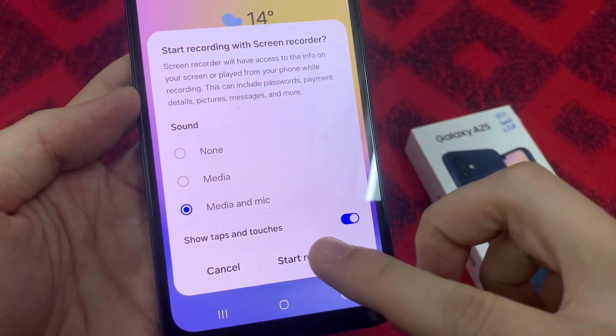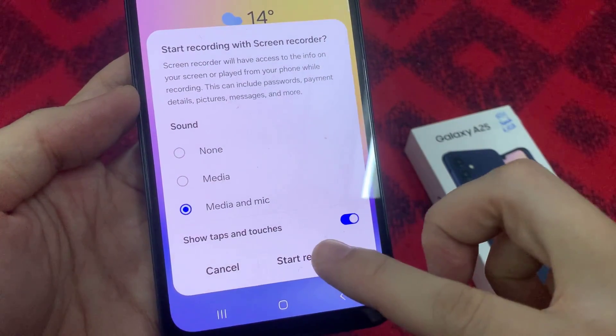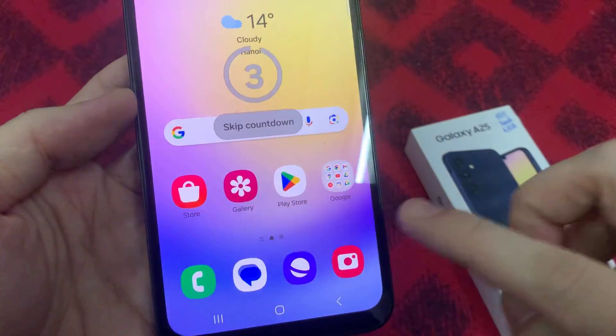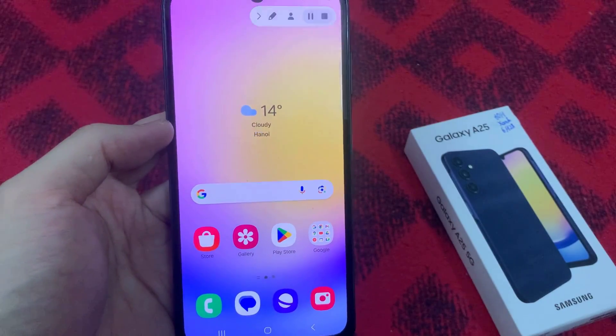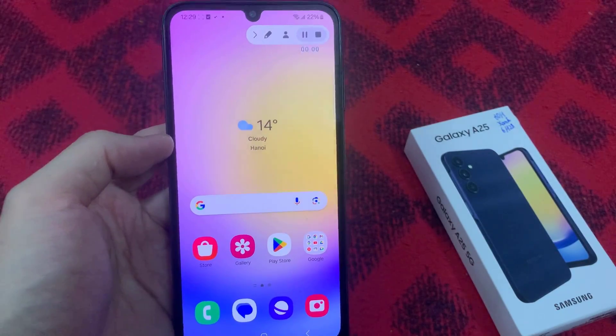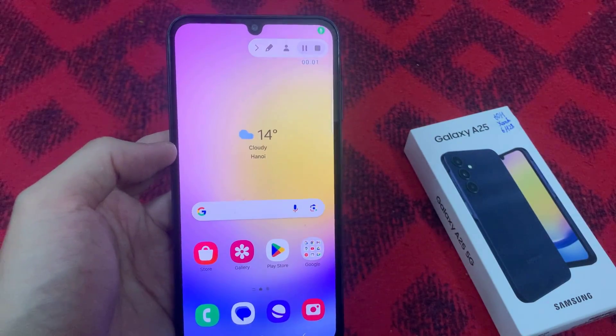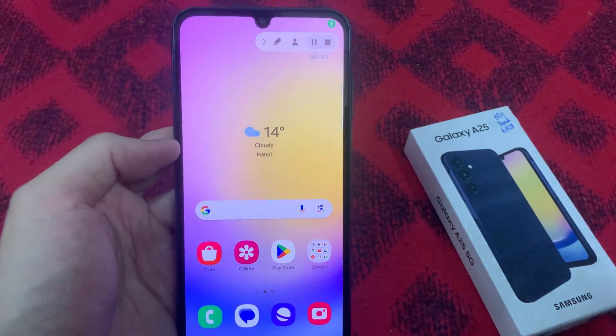Then you can tap on start recording. It will count down 3, 2, 1, and then it will start recording the screen.